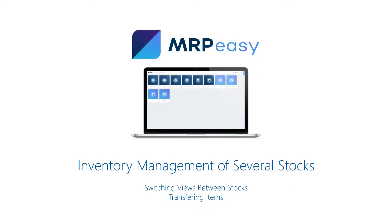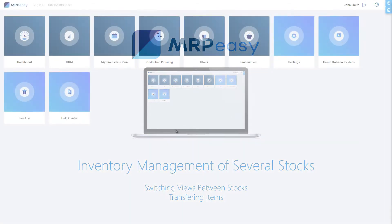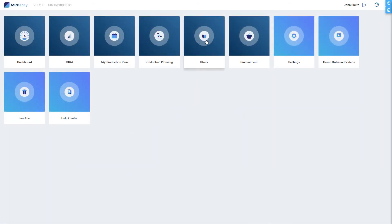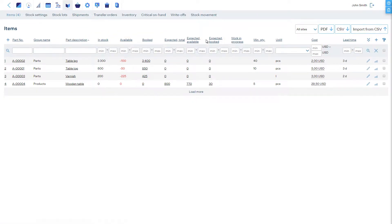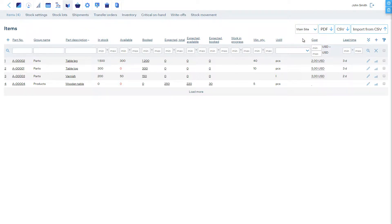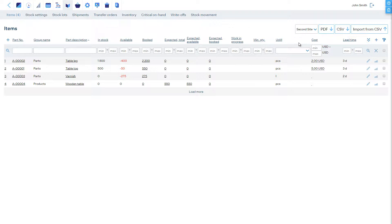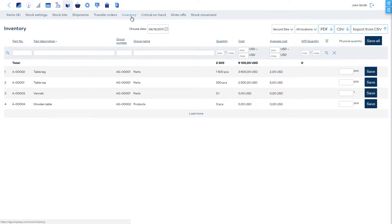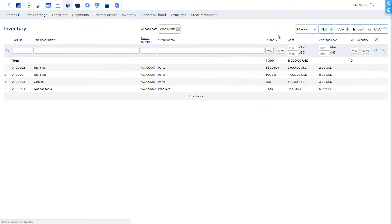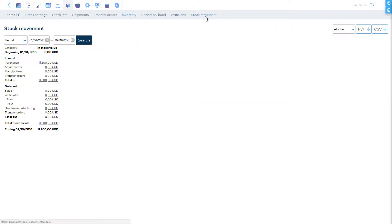When you have several stocks, in the Stocks section you can choose if you wish to see a total overview or the overview of a specific stock. Each item can be configured to have a different minimal stock value and storage location at each site. When you look at the Inventory or Stock Movements page, or other pages here as well, you can separate the information by a specific stock.